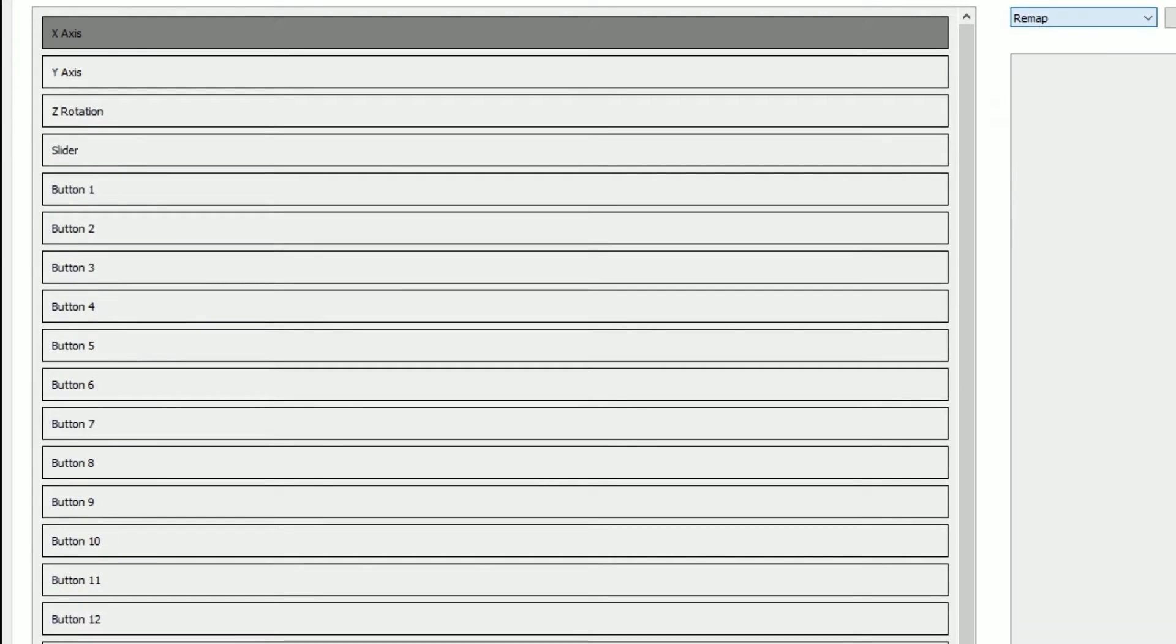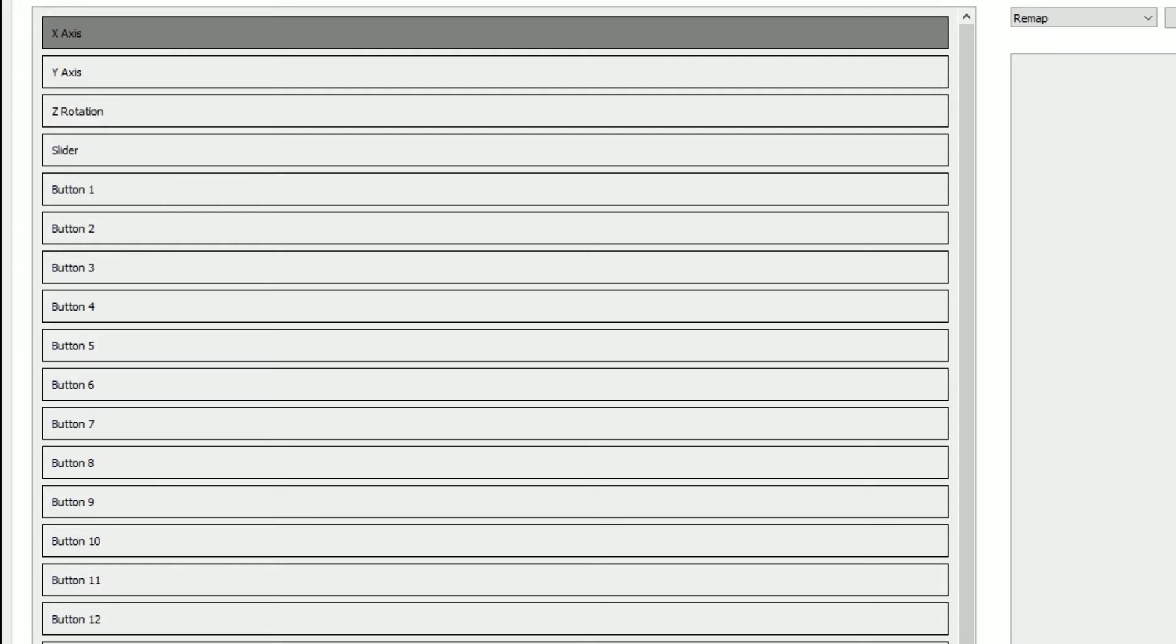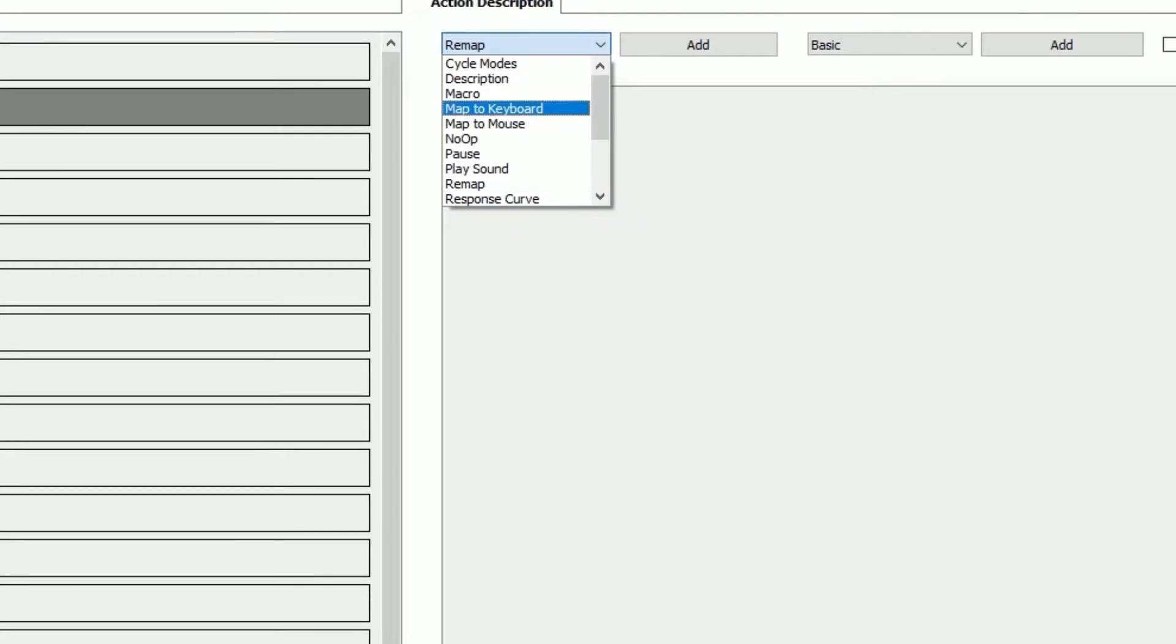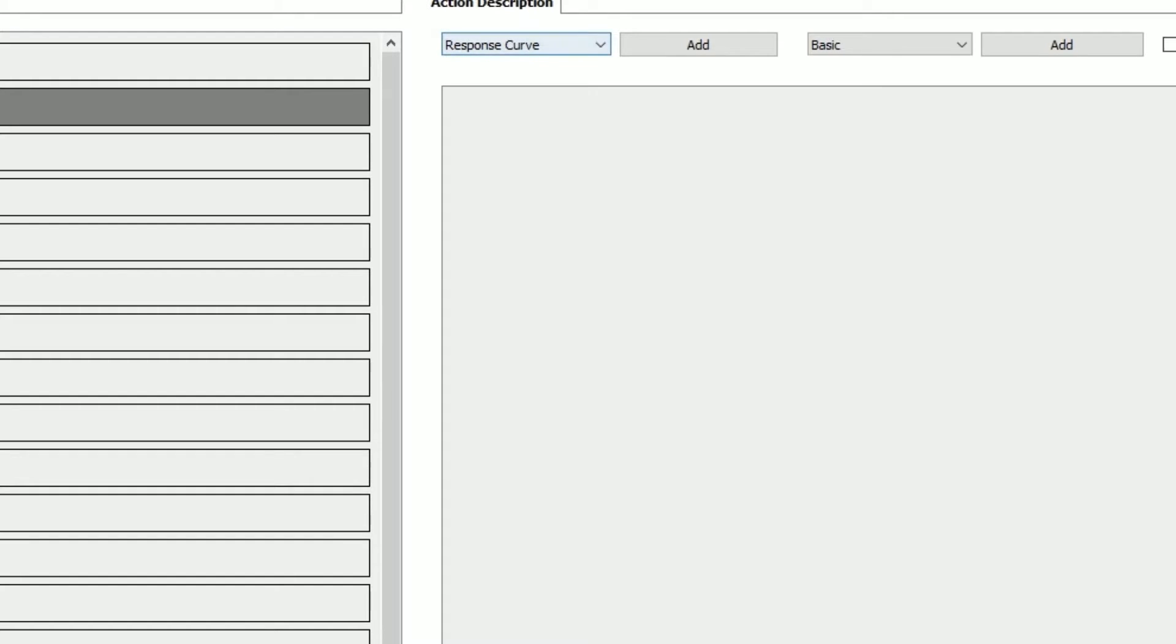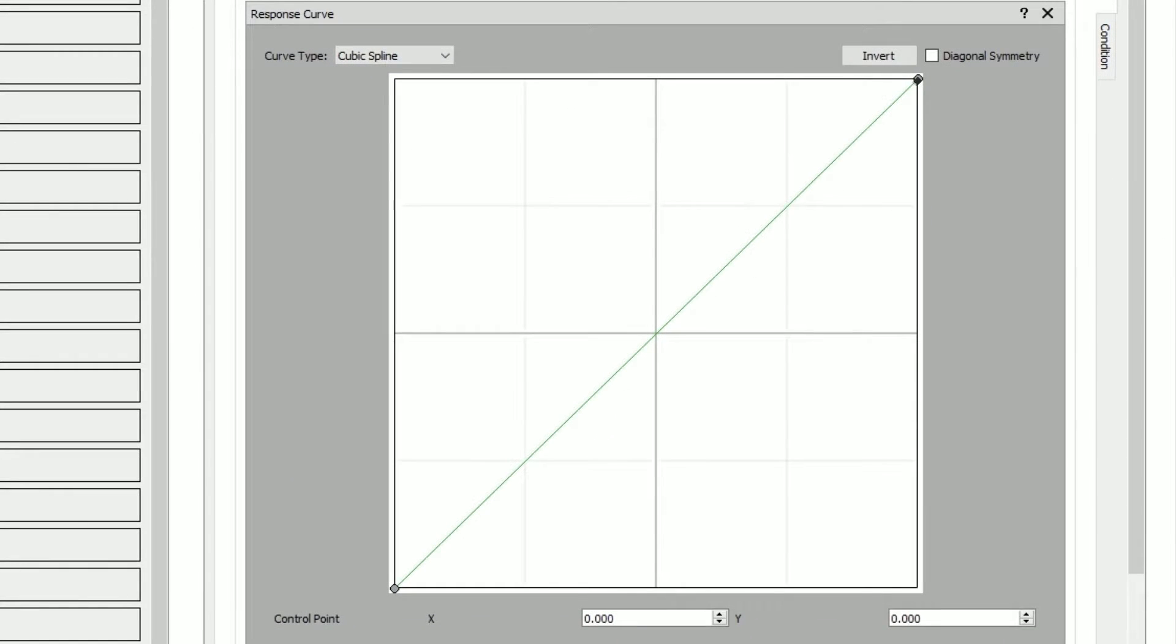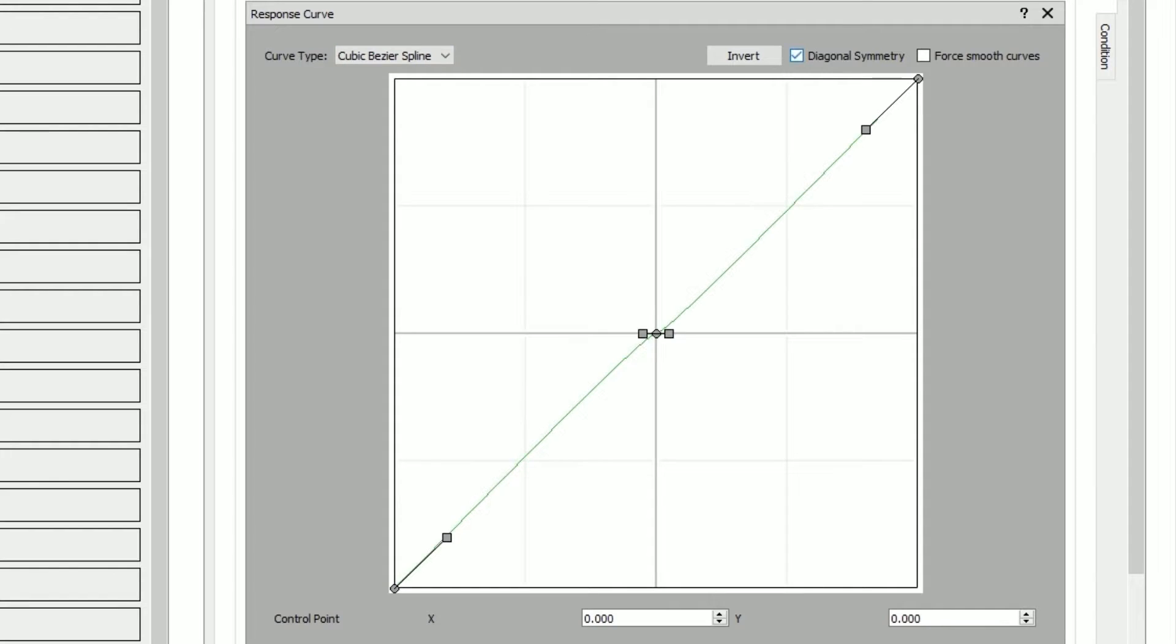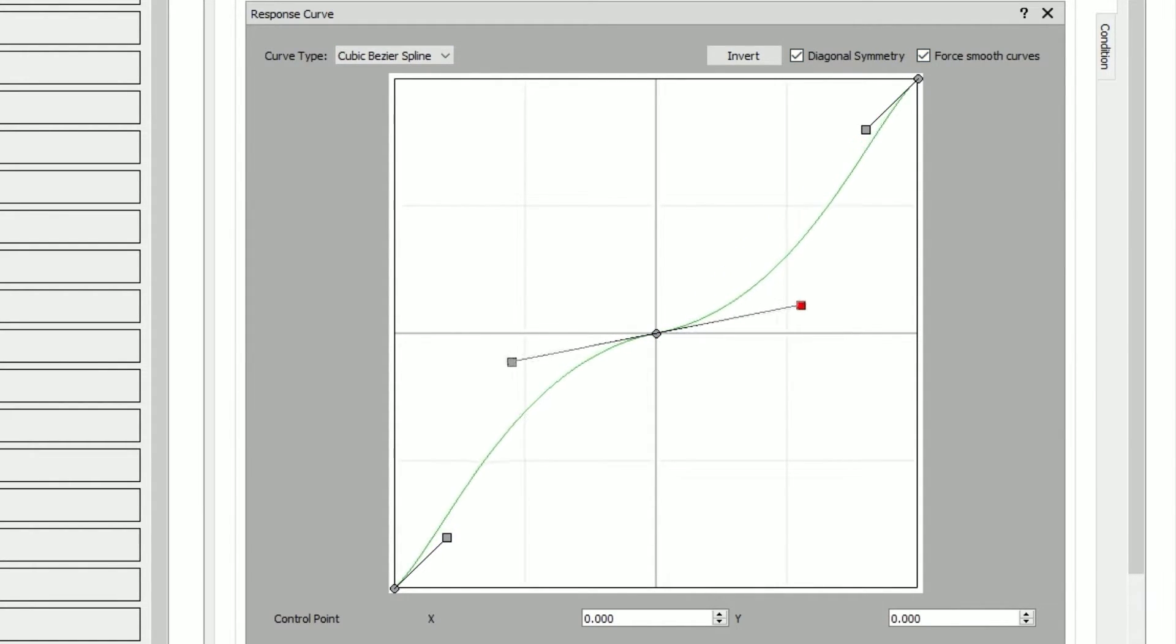So how do you set up a curve? You want to go into joystick gremlin. You want to go to your x-axis, or actually we're going to go for the y-axis first. So we're going to go to response curve, add it. Currently this is like a standard joystick where the acceleration is the same throughout. So we're going to turn on diagonal symmetry and force smooth curves. This allows us to play around a bit.